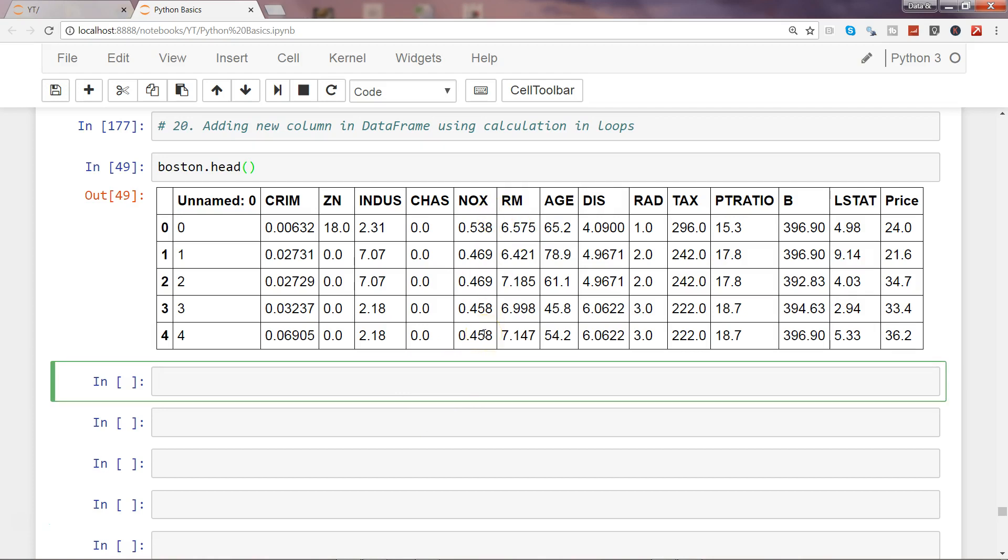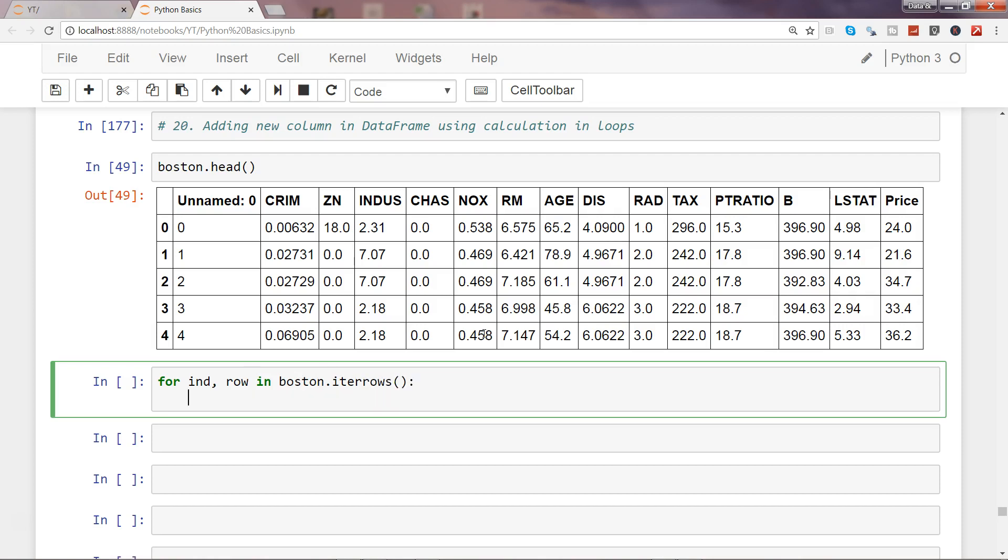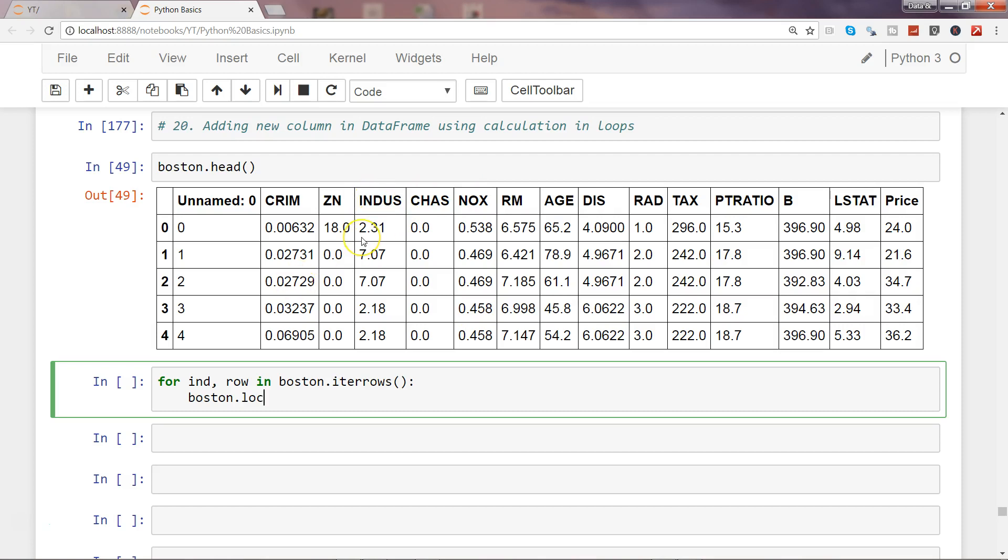So I'll use the standard syntax: for index, row in Boston.iterrows(). This is a function that helps us get the desired column name by its actual name and not by its number position like 0, 1, 2.